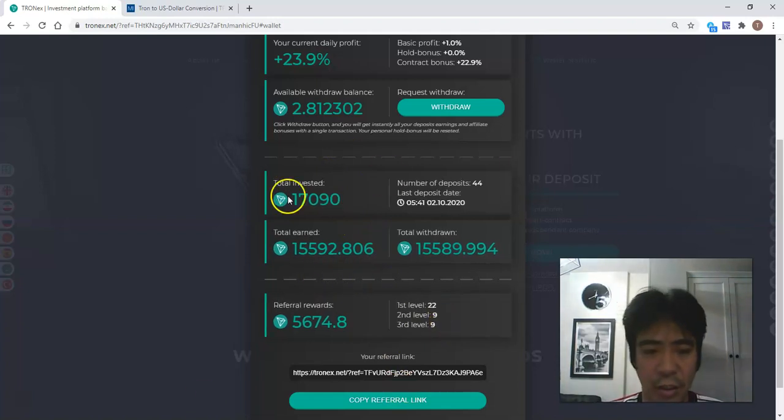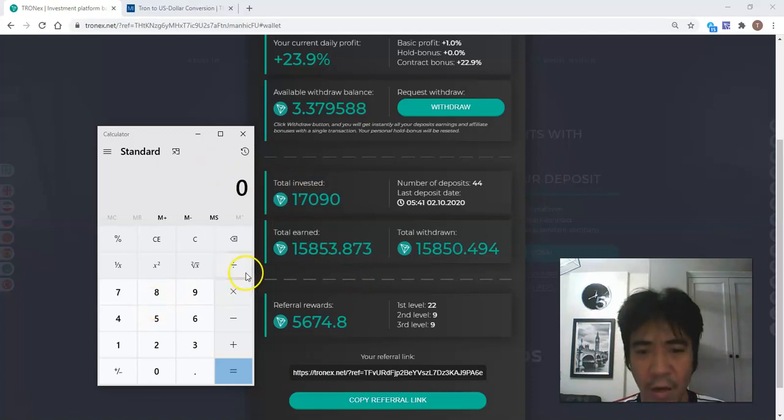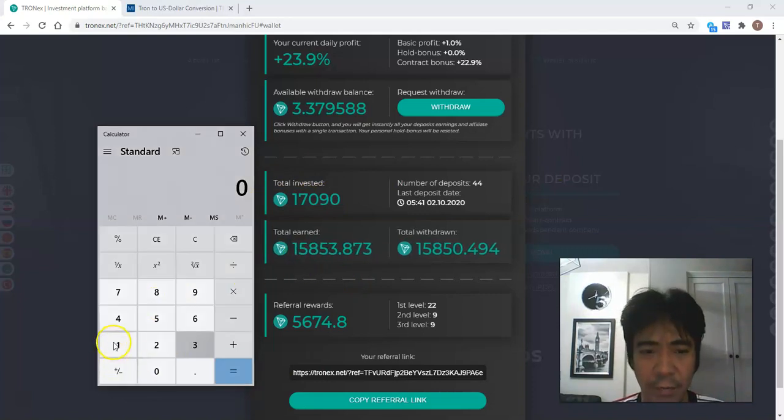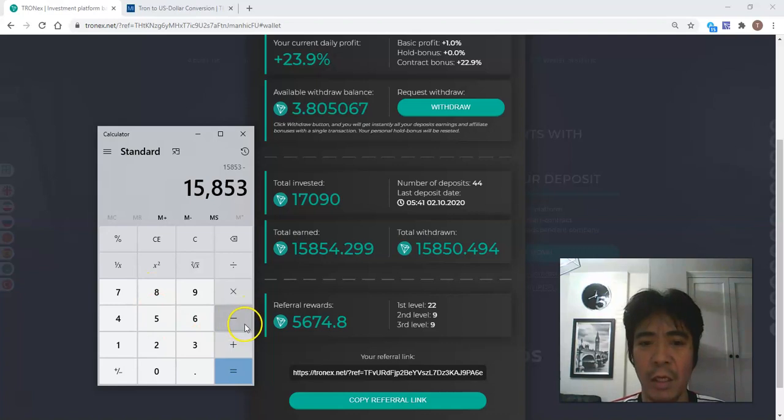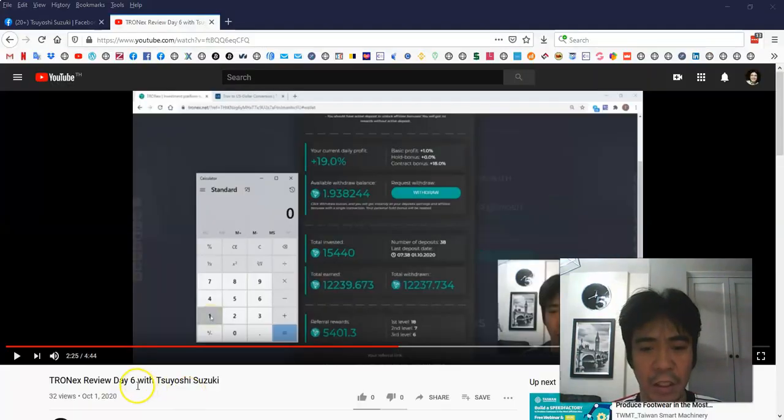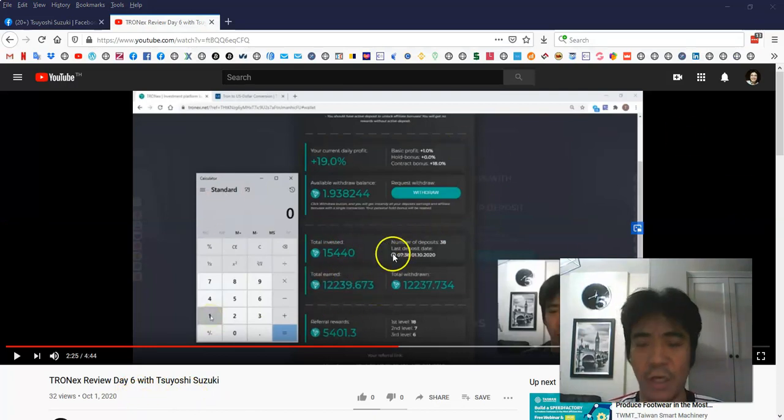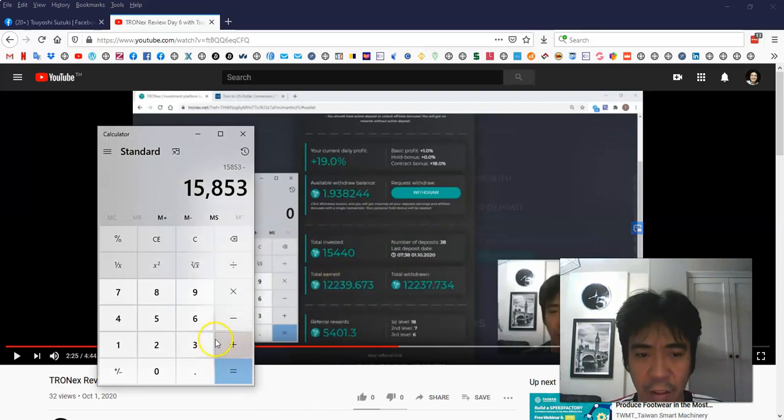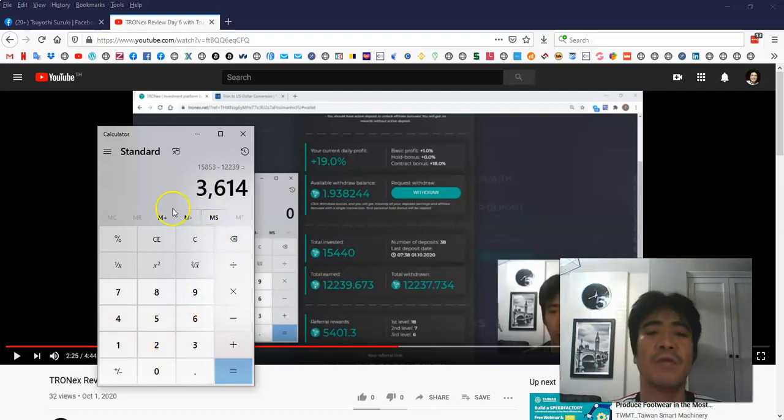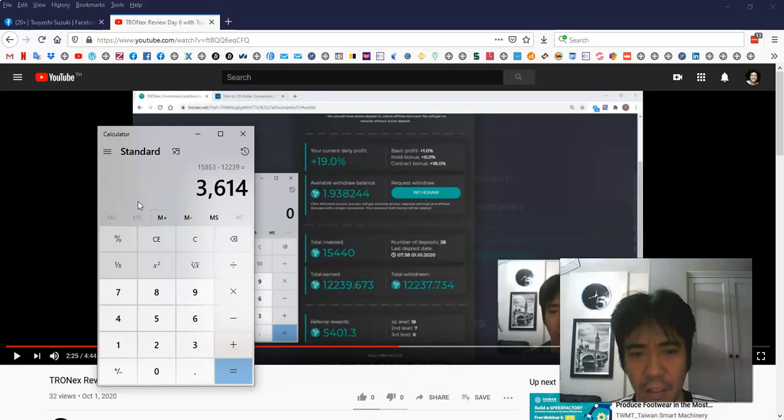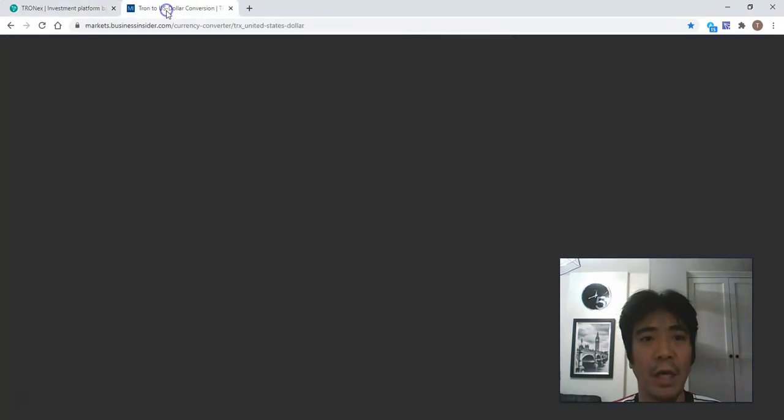Right now I have 15,853. Let's compare with the last video, day six. I already opened the page of earnings. Total earning was 12,239, so I made 3,614 Tron. Let's put this amount into this website here to convert into...